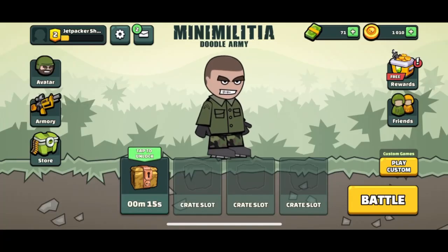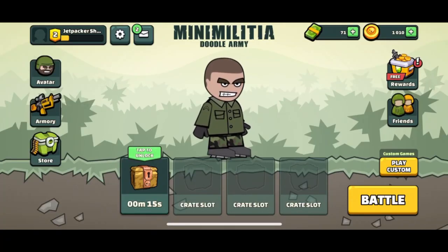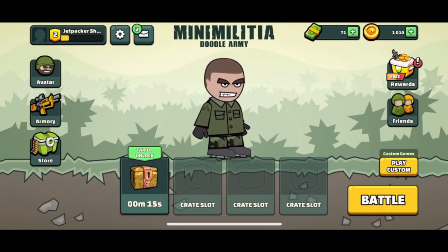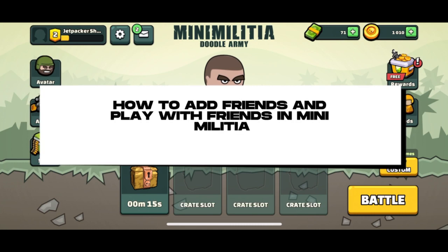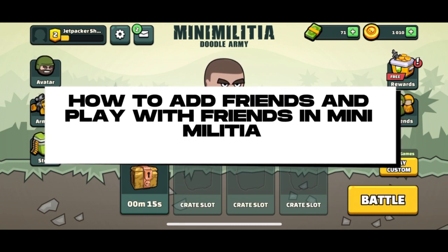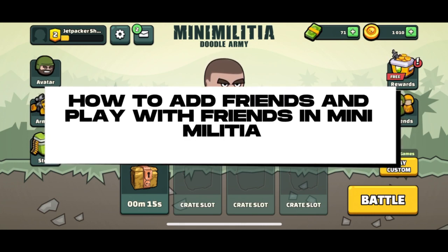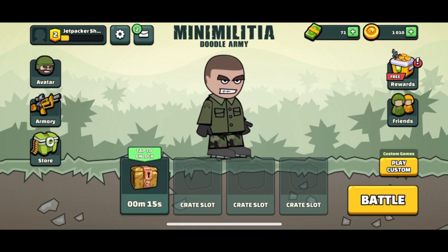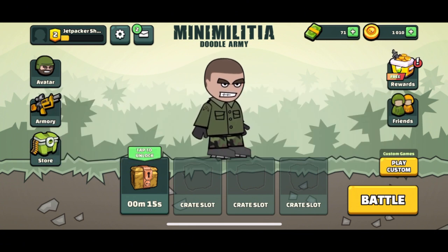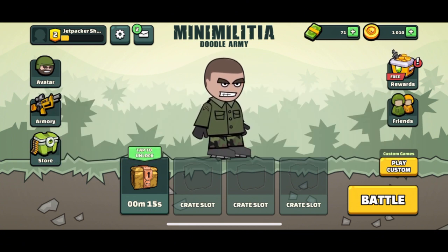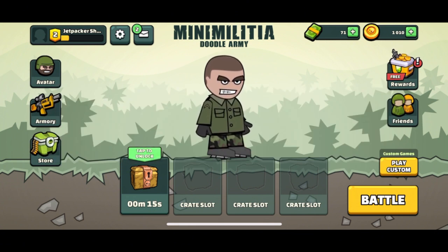Hello everyone, welcome back to our channel. For today's tutorial, I'll be teaching you how to add friends in Mini Militia. First, open the Mini Militia app on your device.